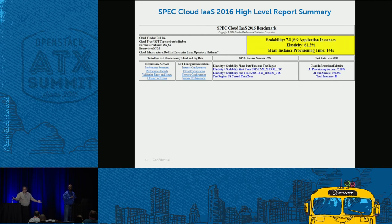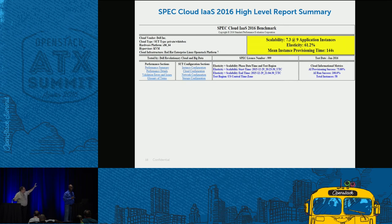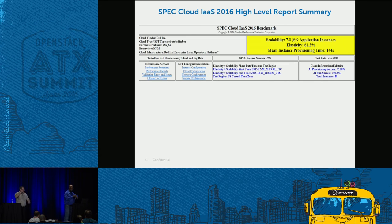It's an open benchmark — if you want to participate, join SPEC and submit results. There is a two-week review process where people examine the detailed report. The full detailed report is approximately four to eight pages depending on the configuration.